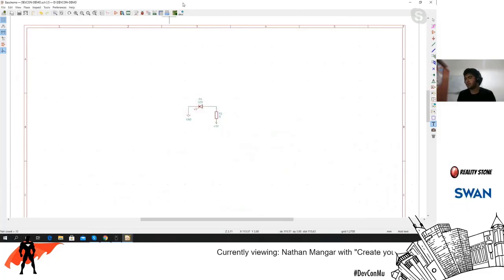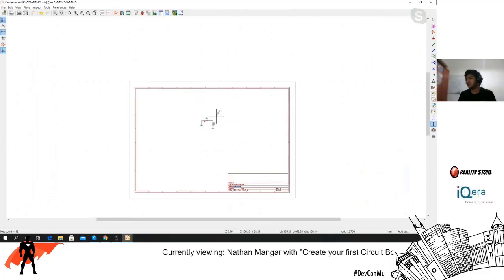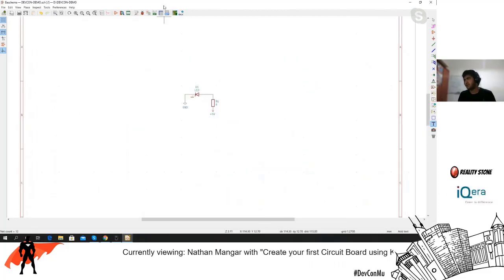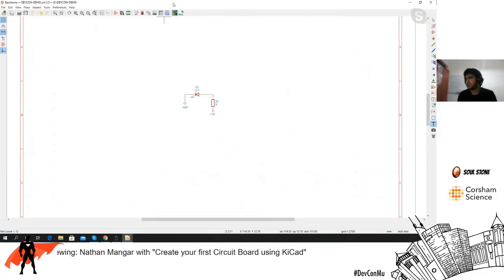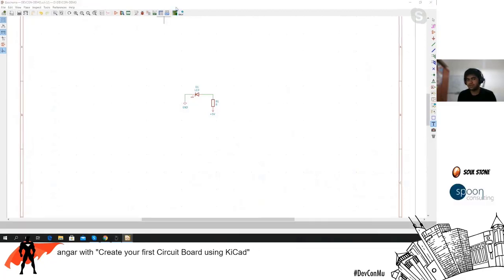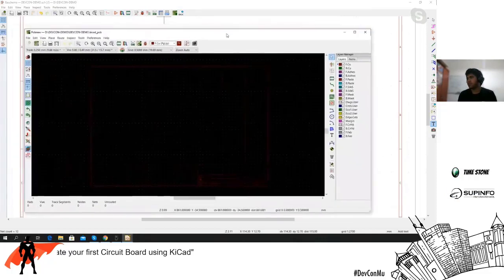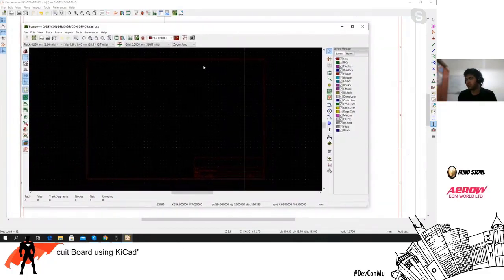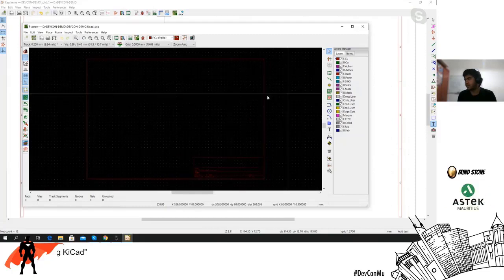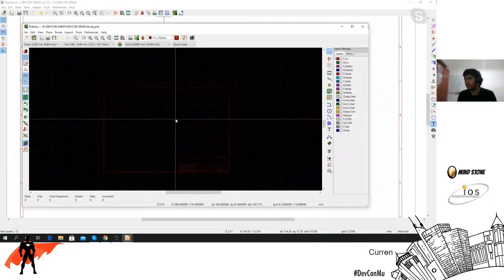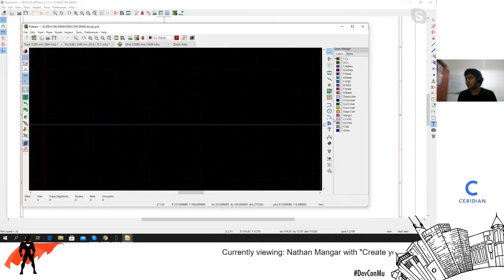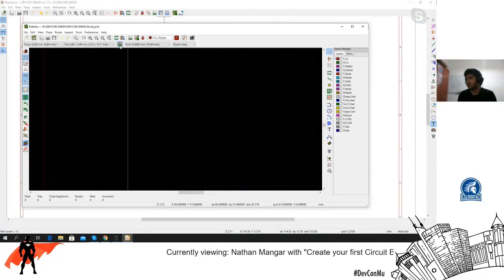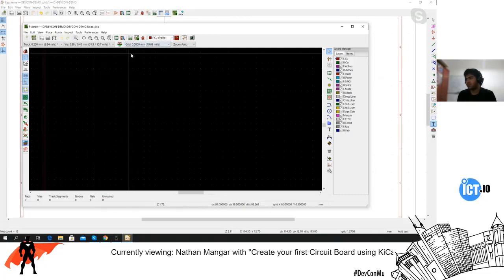Now let's move on to creating the circuit board. When you open the PCB editor for the first time it'll be blank, and the first thing you need to do is create the board outline. That depends on what size you have in mind — let's say 10 by 10 millimeters.